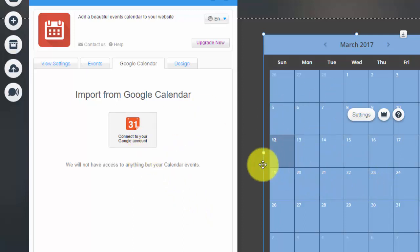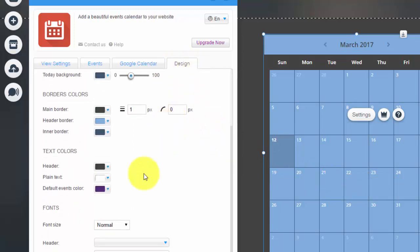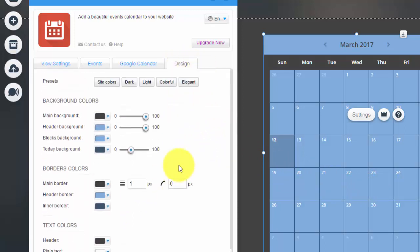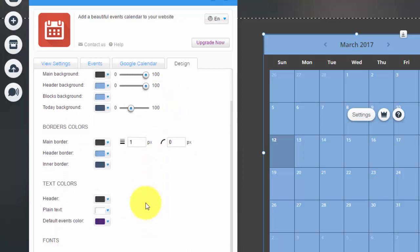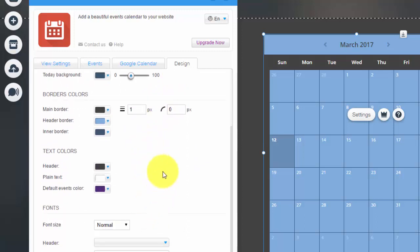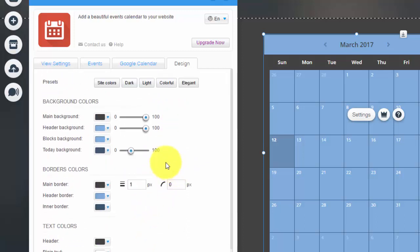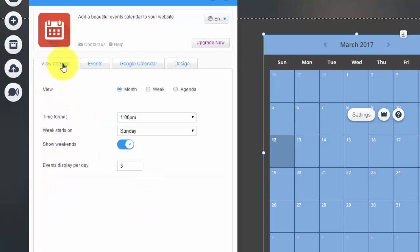And then finally guys, the design. You choose what your calendar looks like, the colors, the fonts, the text, the size of the font, everything. And you customize that to your website's needs.